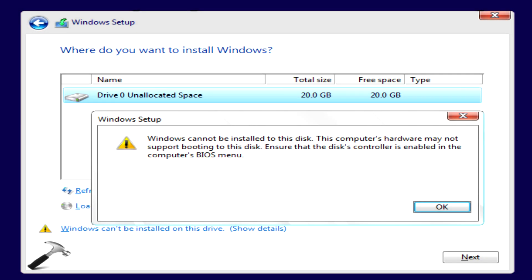What is going on guys, it is TheRealKJ3 back again with another video, and today I will be showing you guys how to fix the error when installing Windows 10 on an NVMe M.2 SSD.